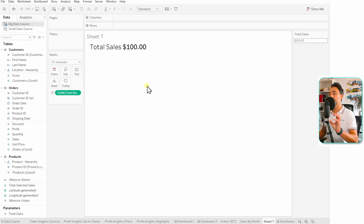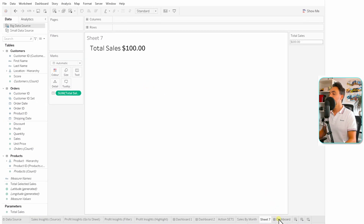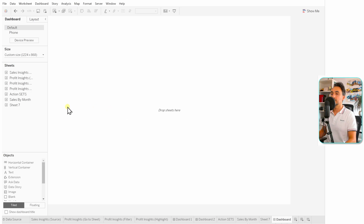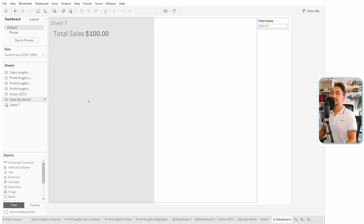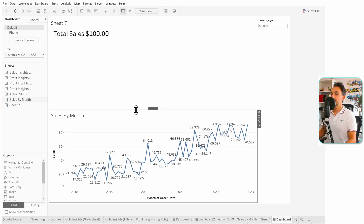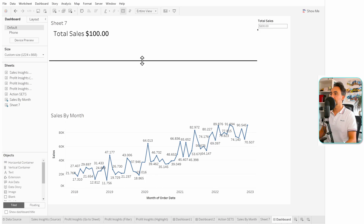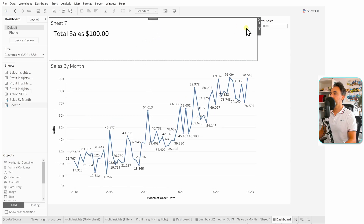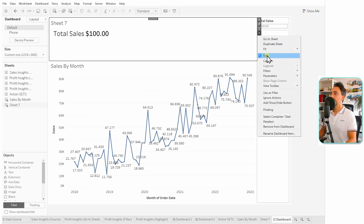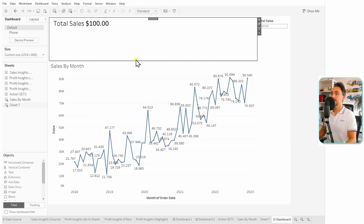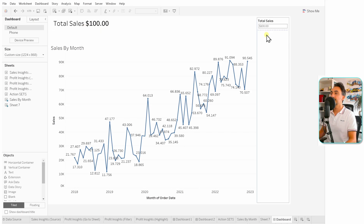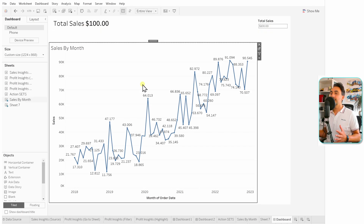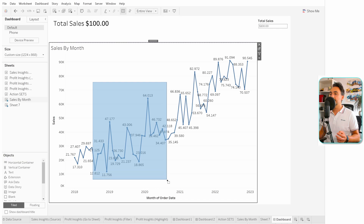Now I'd like to bring everything into one dashboard — both worksheets. Let's create a new dashboard, add the Total Sales sheet and then the Sales by Month sheet. Make it a bit bigger and remove the title from Total Sales. As you can see, the total sales value comes from the parameter, but so far everything is disconnected — selecting data in the chart is not reflected in the parameter.